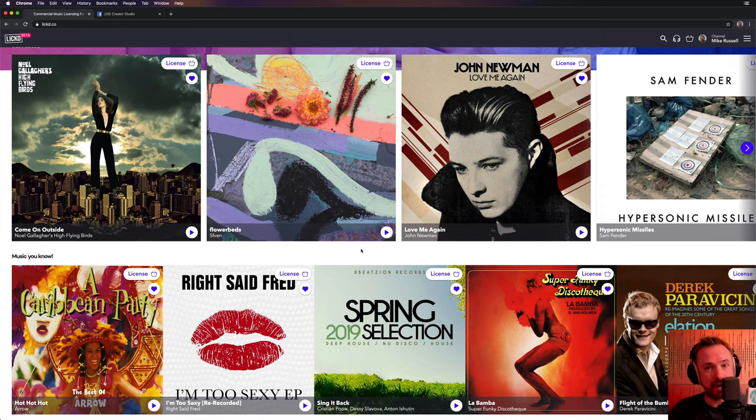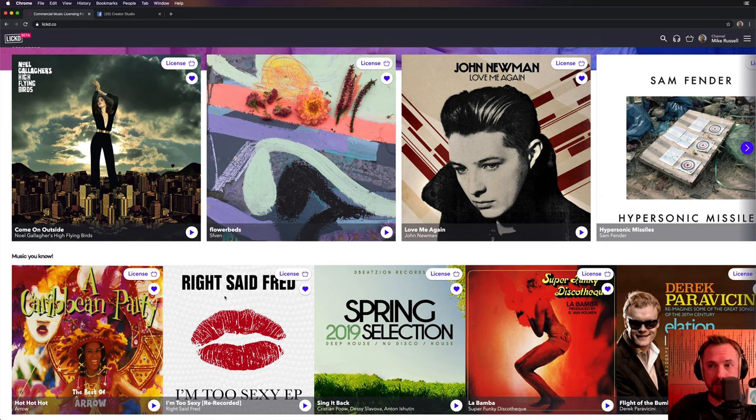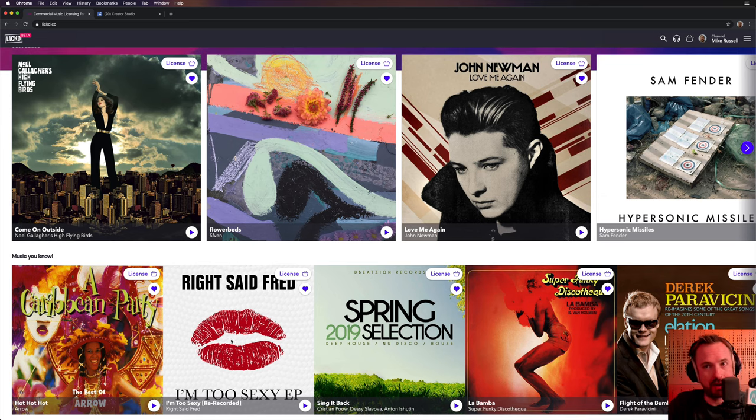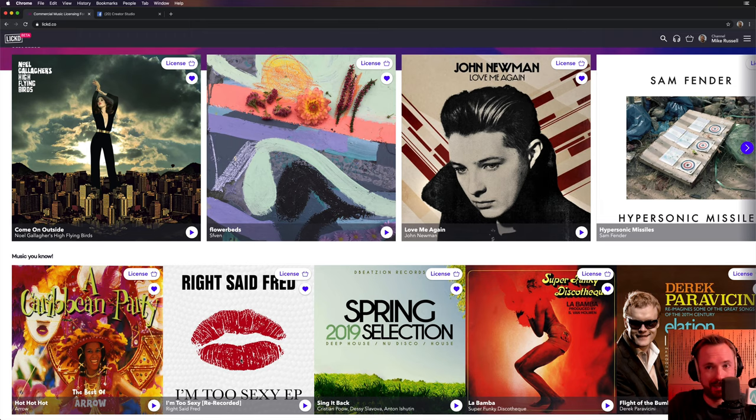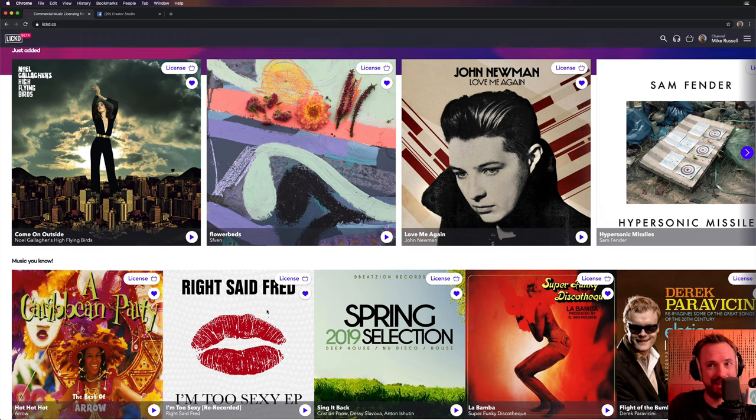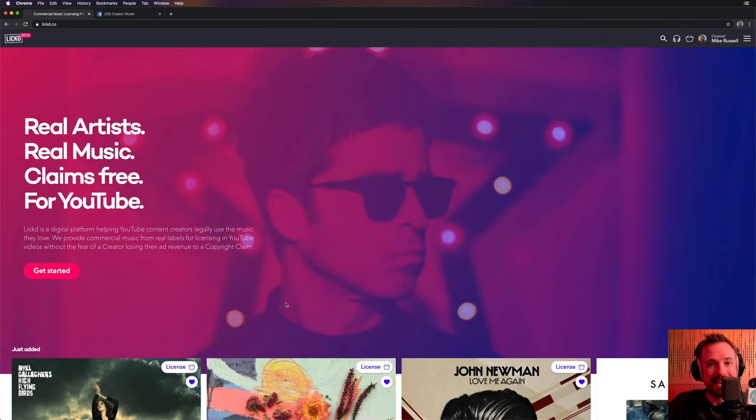But we're talking Facebook and Instagram here. Last year I created a video where I did some moves to Right Said Fred, I'm Too Sexy. Yes, you can license it via Licked.